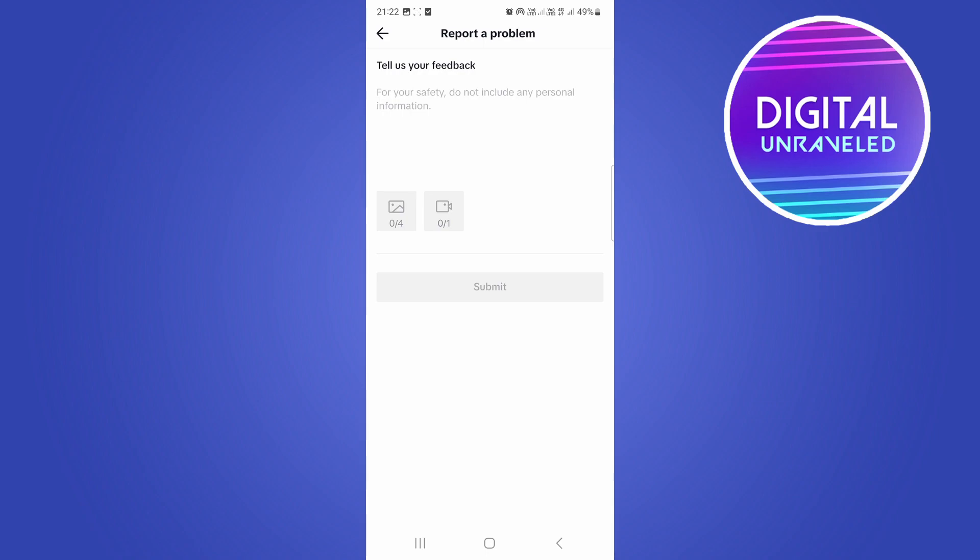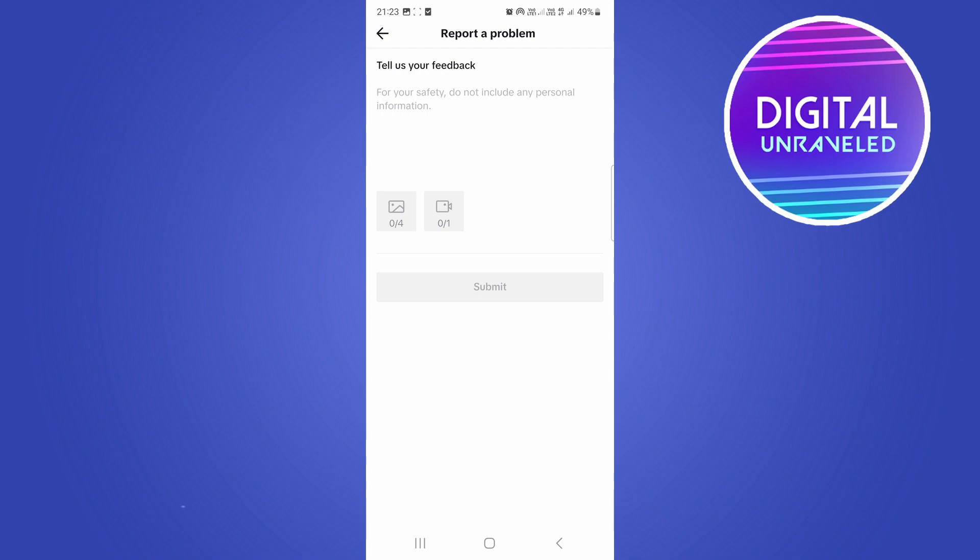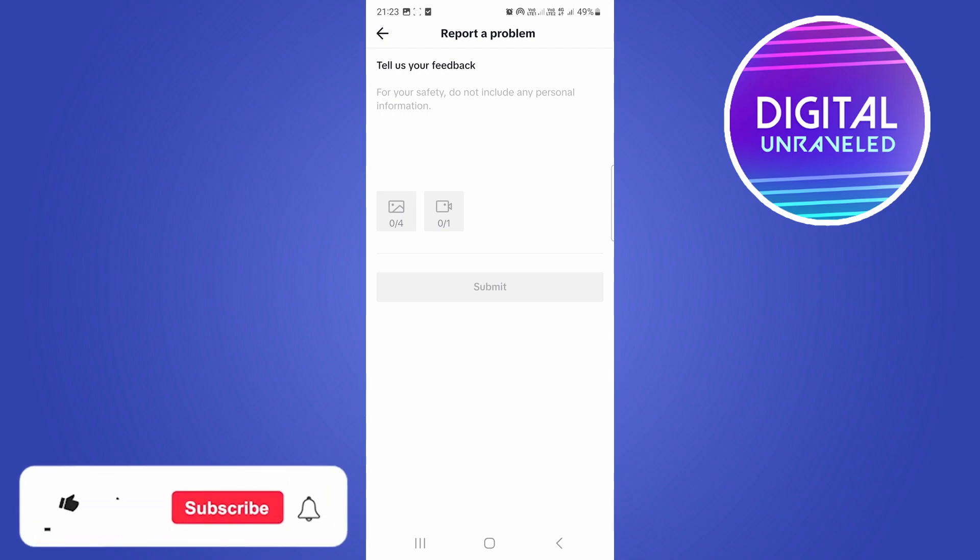And then you can just hit submit and then wait 24 to 48 hours and you should have your problem resolved.